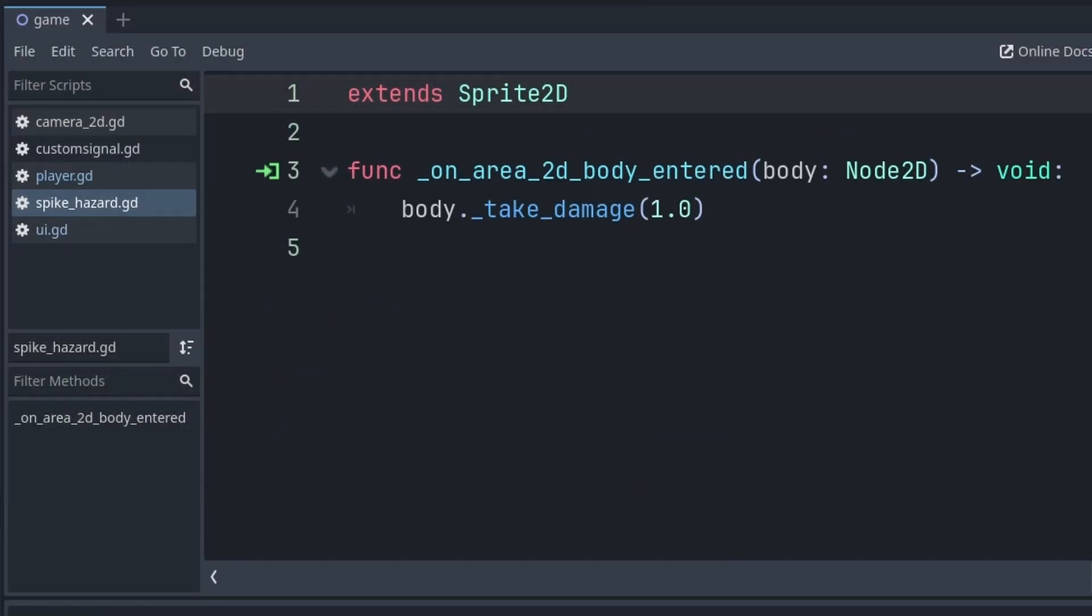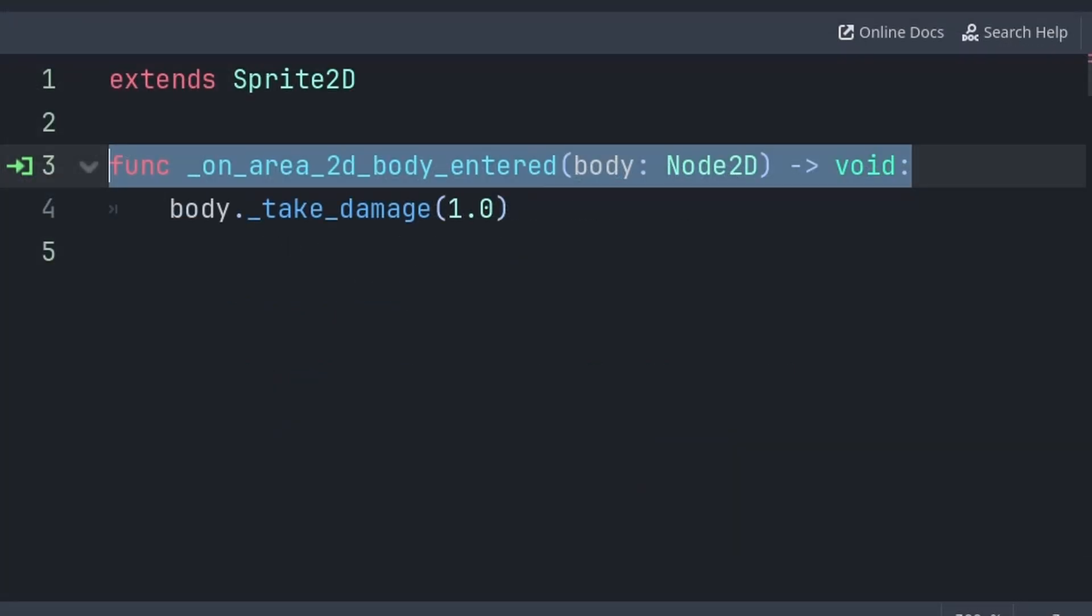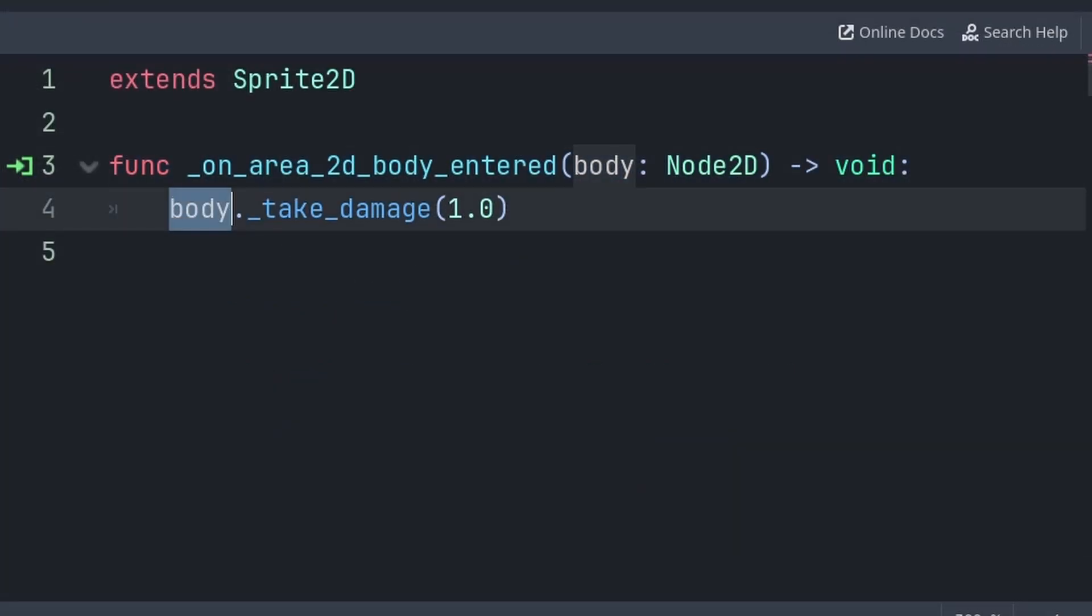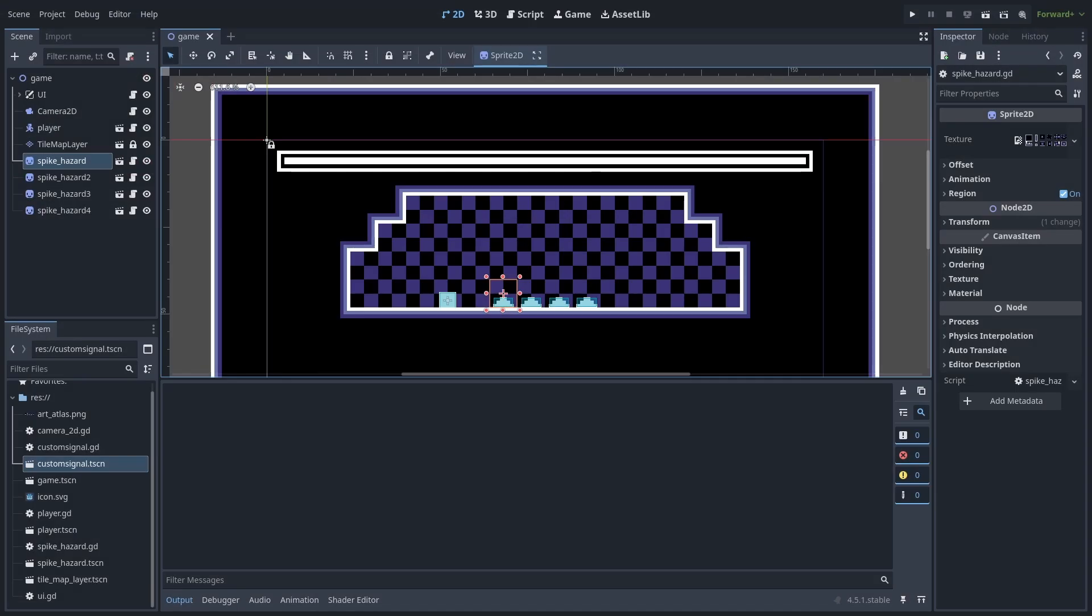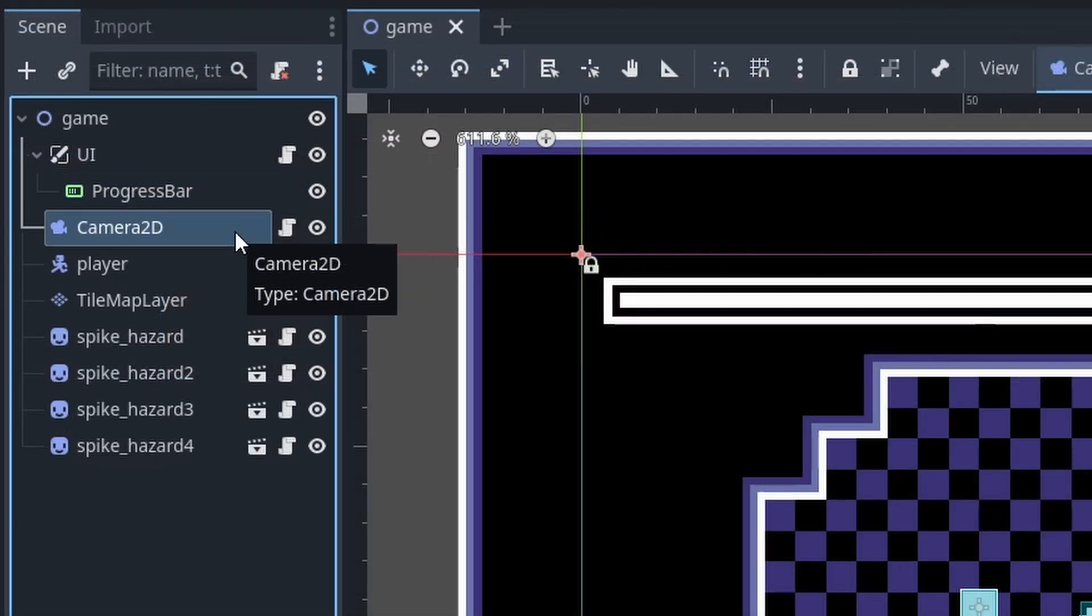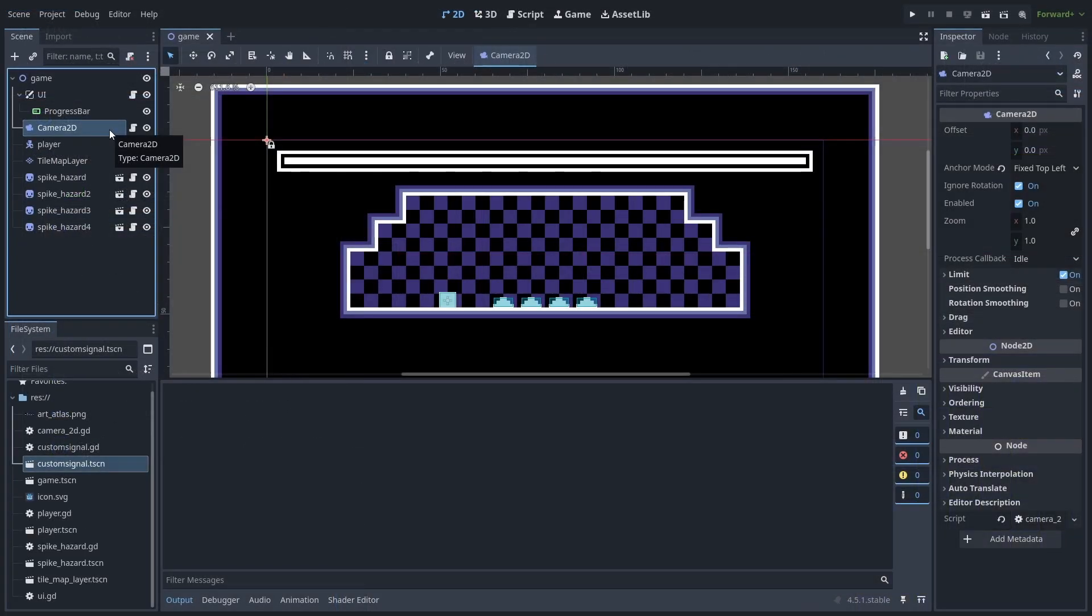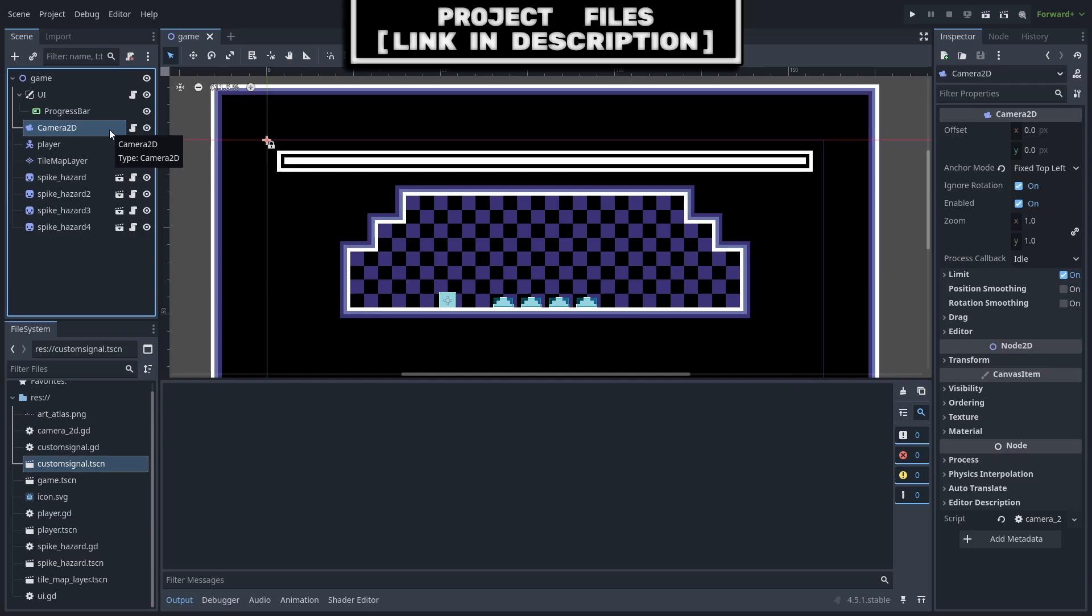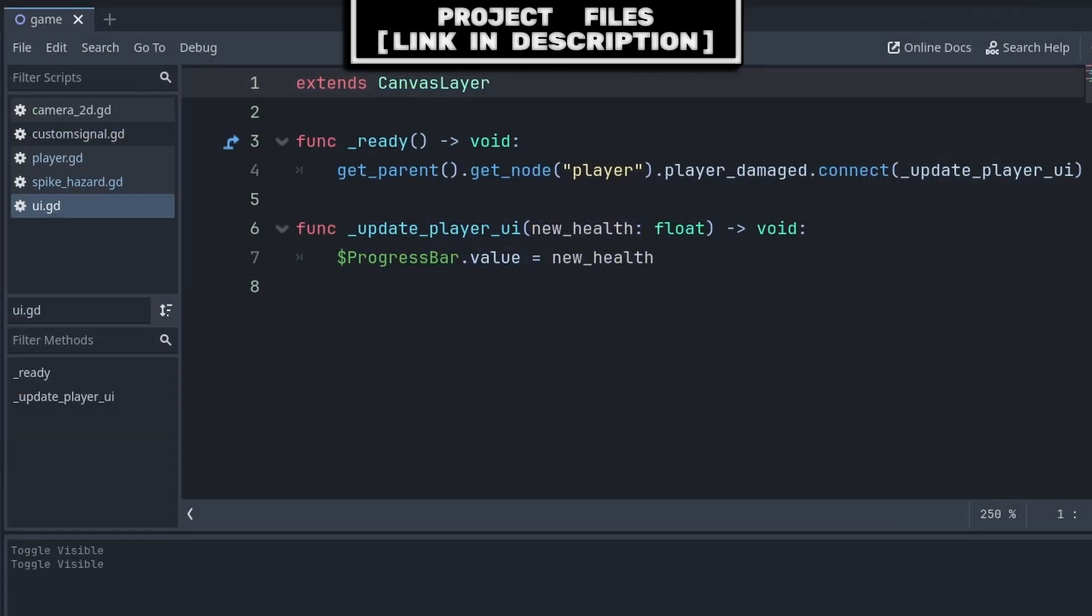Then inside of my spike hazard script, when the player collides with the spike, I simply grab the colliding body or the player, call the take damage function we just looked at, passing a total damage of 1. Now in addition to this basic setup that we have, I also have a UI node that holds the player's health bar, and I have a camera 2D, with a script that has a screen shake effect that I want to activate whenever the player takes damage.